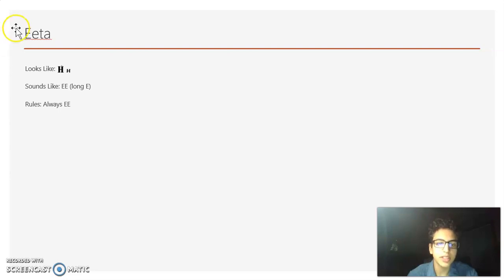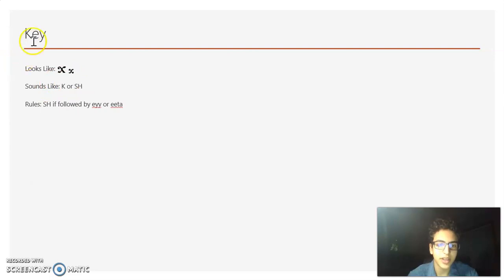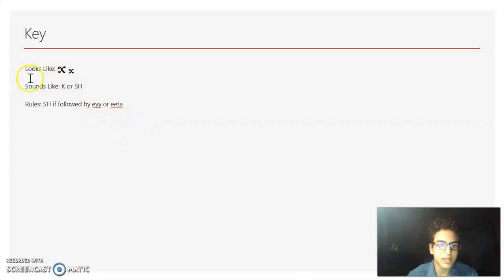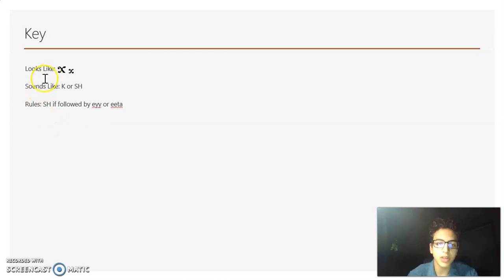Now we have Ita — it looks like an H, but it always sounds like E. And the next letter looks like an X, but it sounds like K or SH. It will always sound like K unless it's followed by the A or the Ita — so if it has anything that makes a short E or a long E after it, it's SH; otherwise it's always a K.